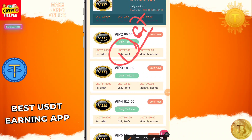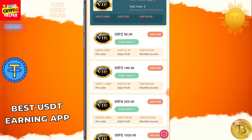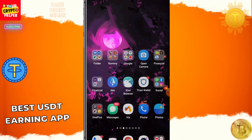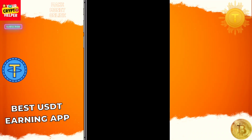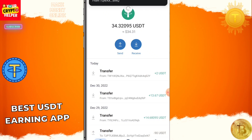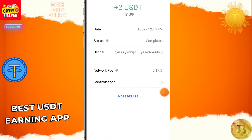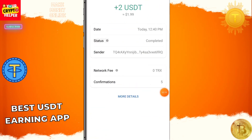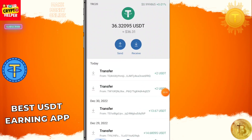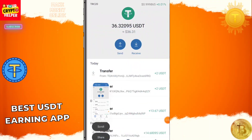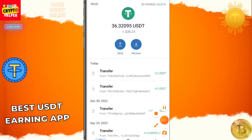If you want to make more money you can easily join this platform. I will show my wallet — here you can see 2 USDT is credited instantly on my wallet. See you in the next video, have a great day, take care, bye.